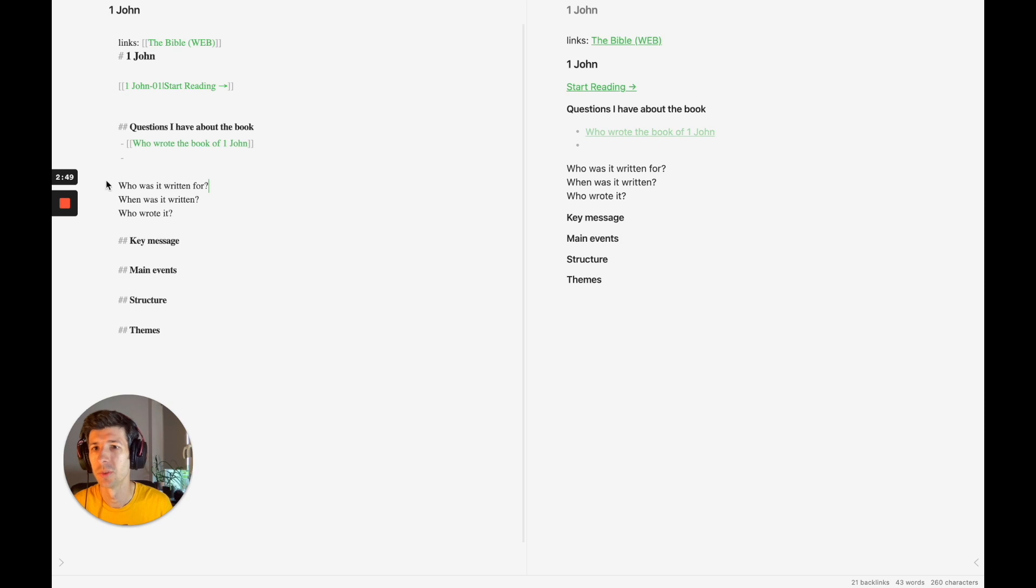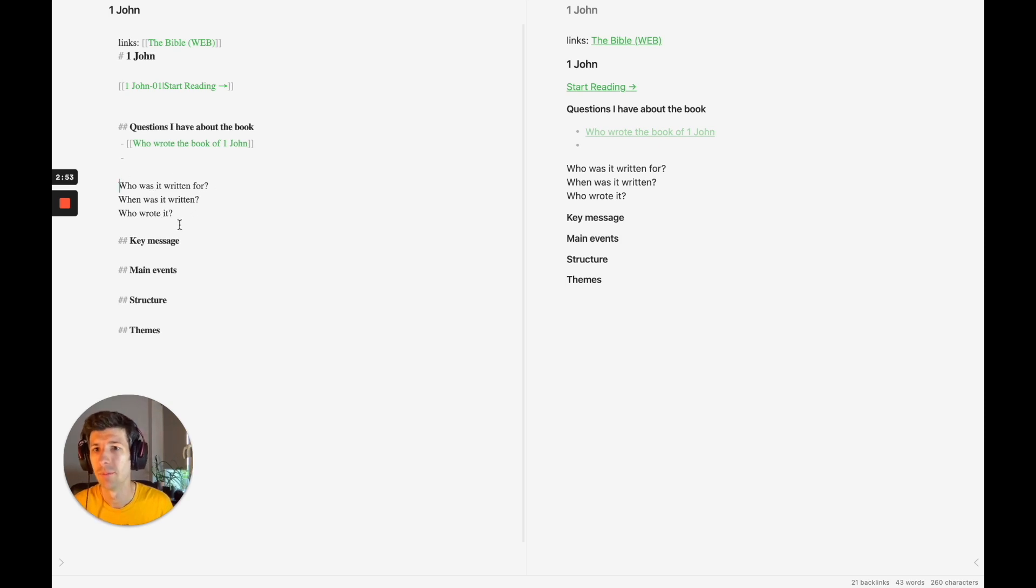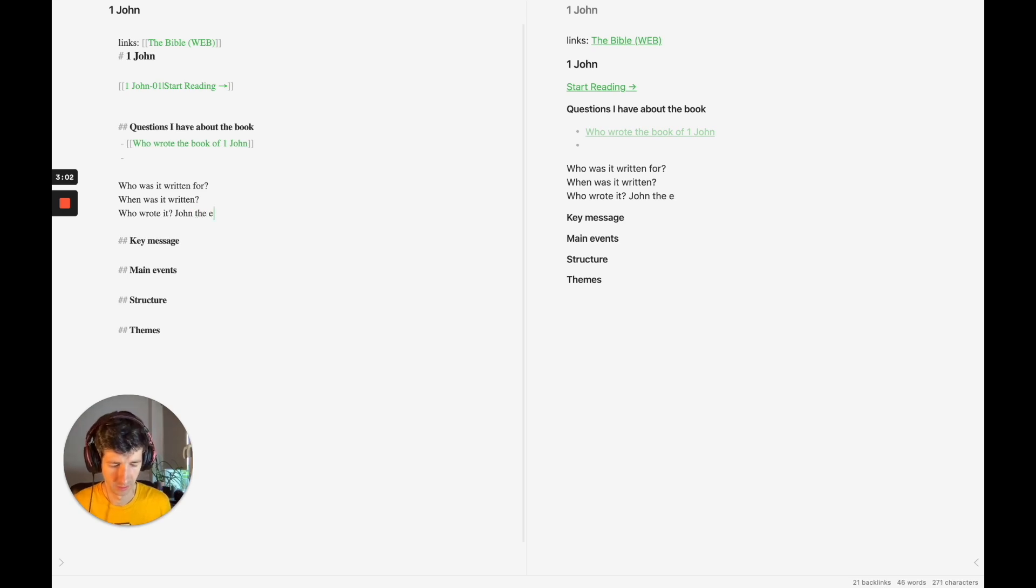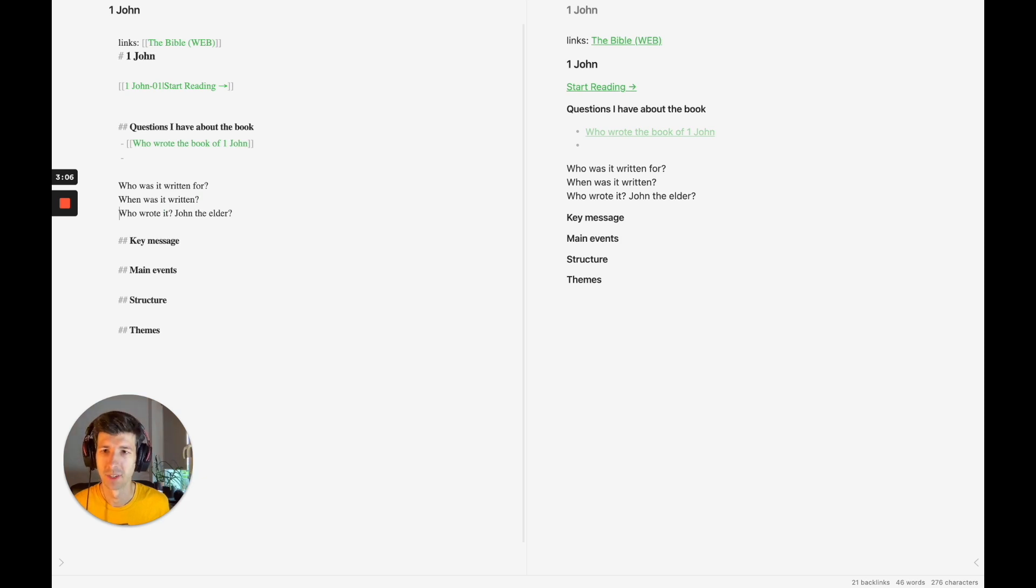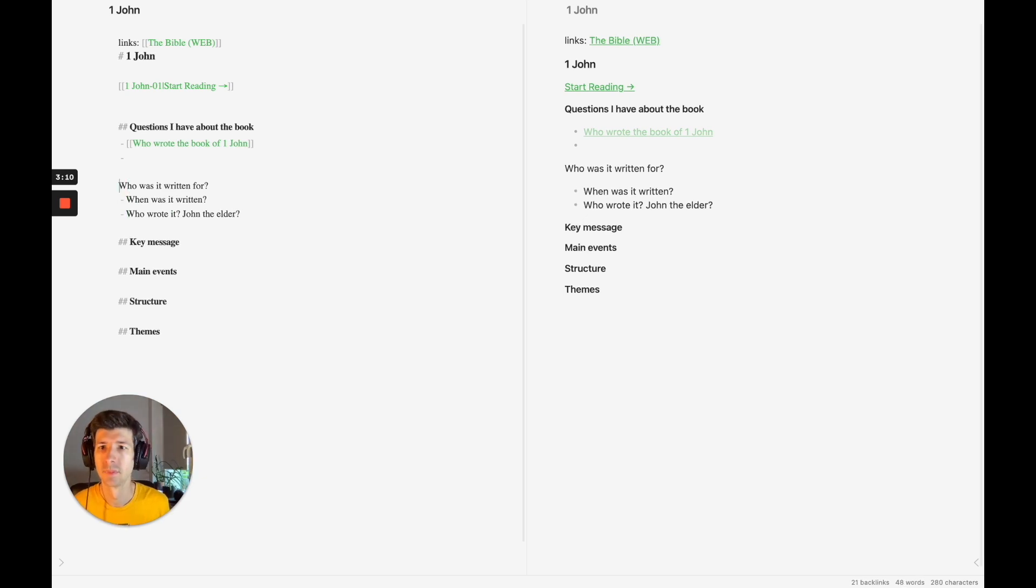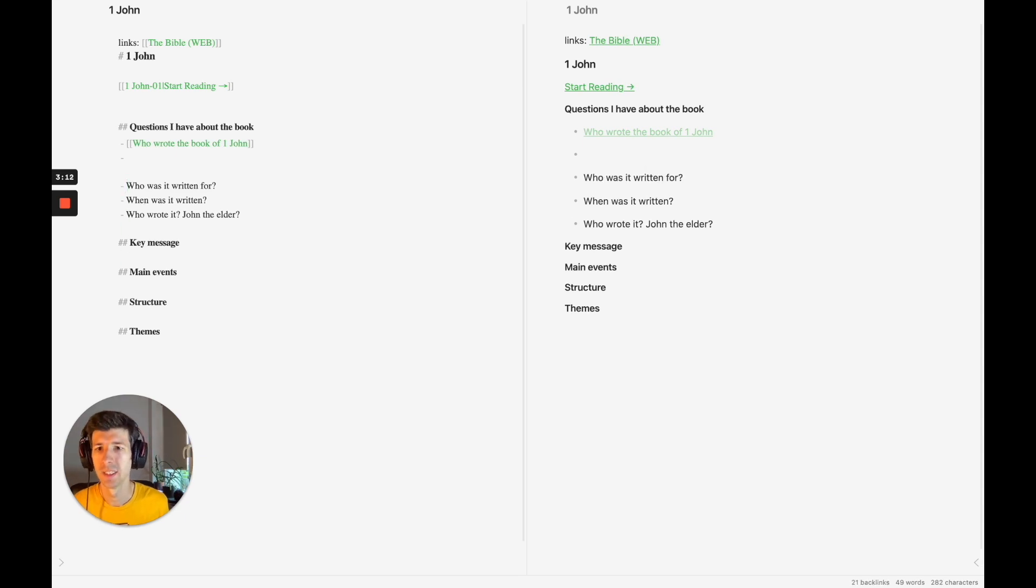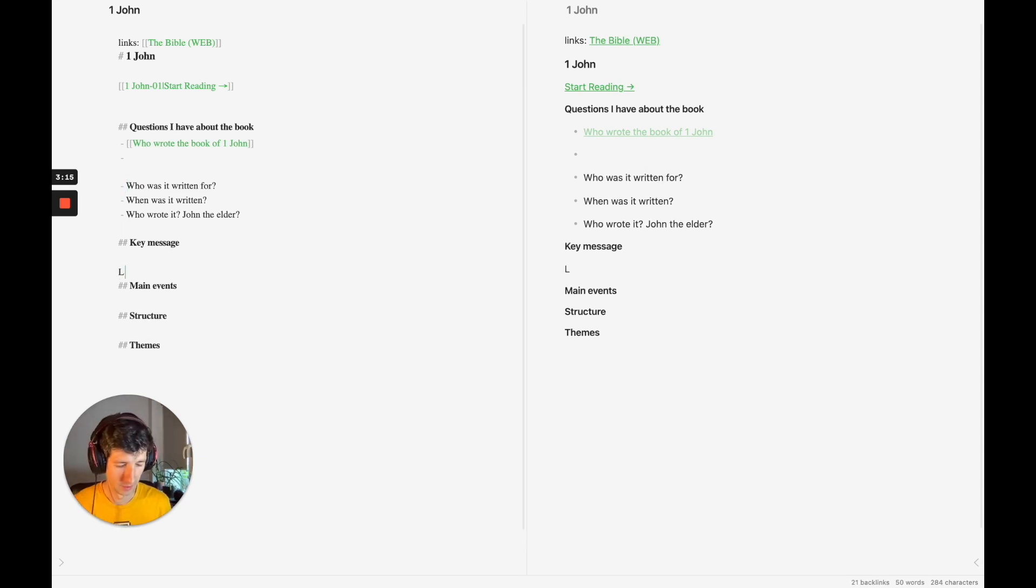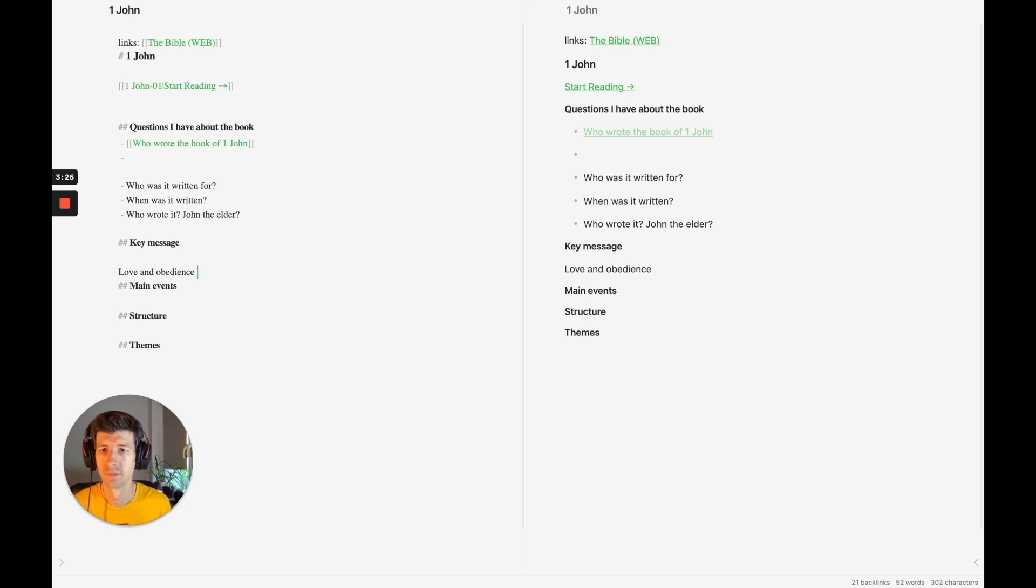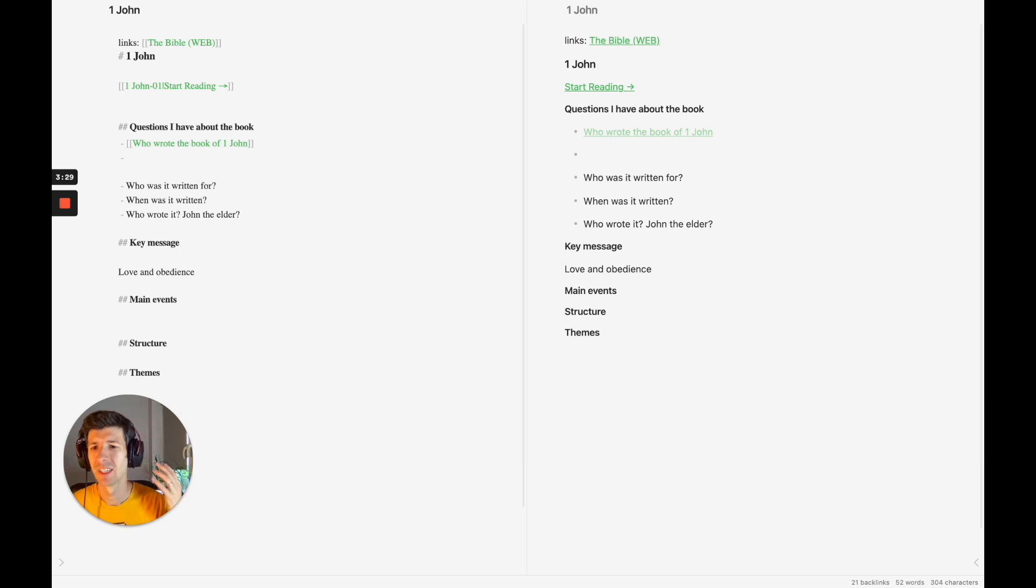That's a question which I have here. Okay, who was it written for? That's a big question that I want to know the answer to. When was it written? Who wrote it? So we can put in John, John the Elder. I'm just putting down some information that I know here. And key messages, key themes. I know that love and obedience is a key message. Main events.